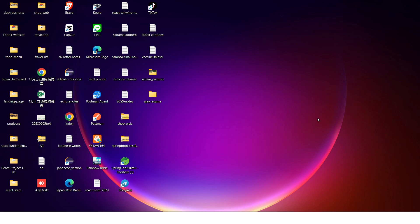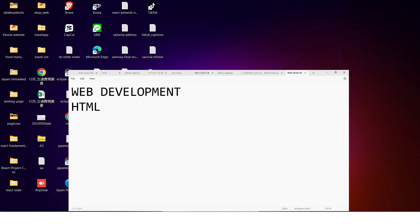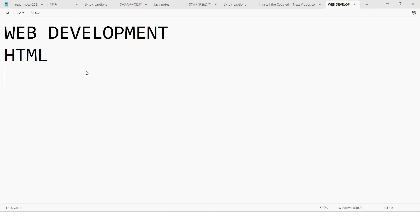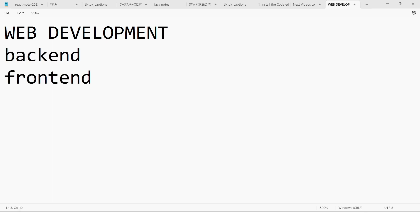I will be able to use web development to prepare for the first time. In the beginning, we will be able to use the front end. We will be able to use the back end. We will be able to use the front end.